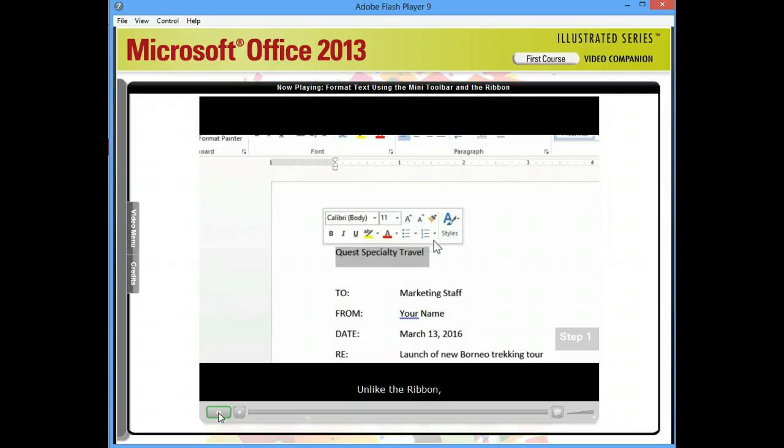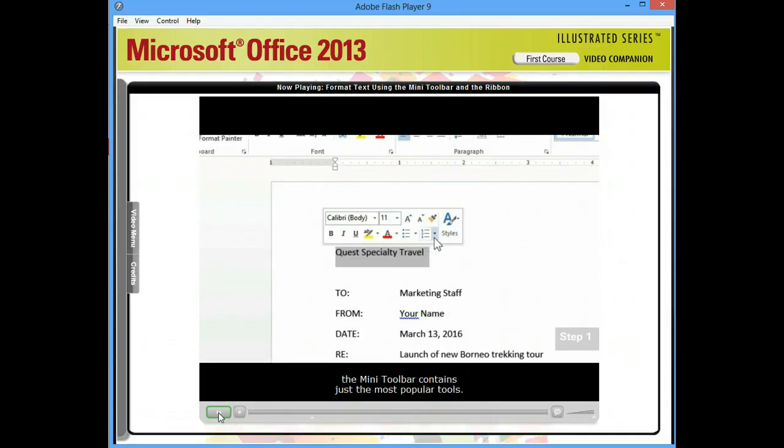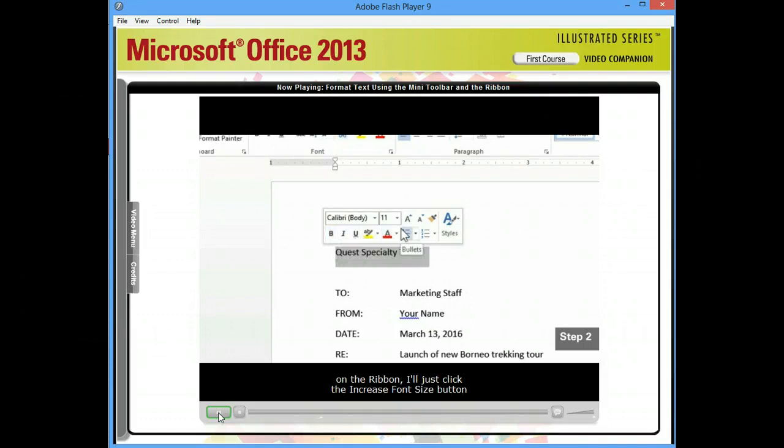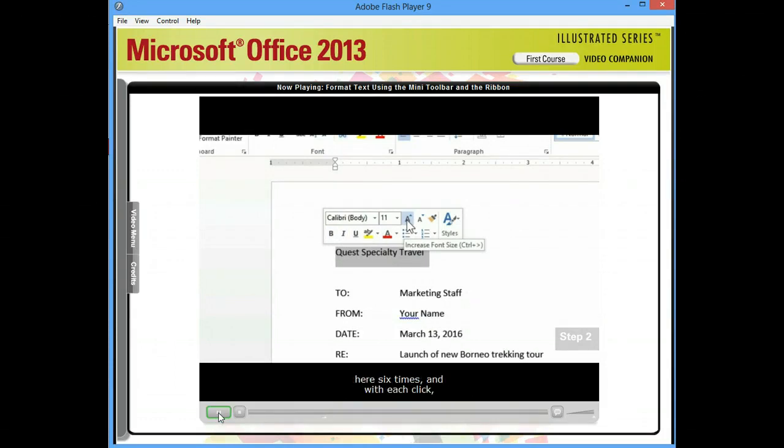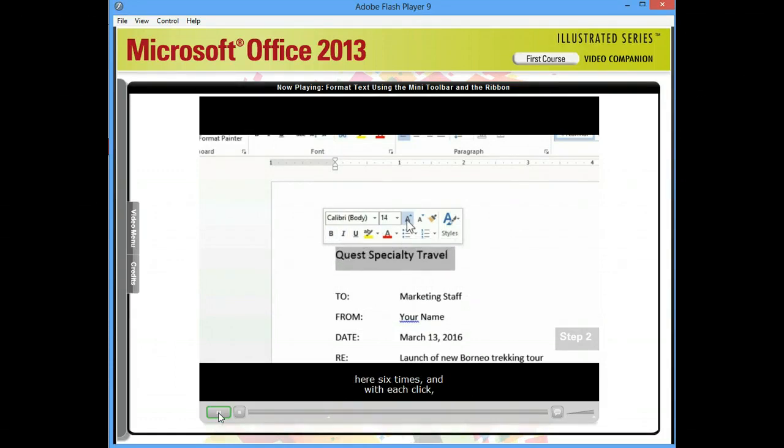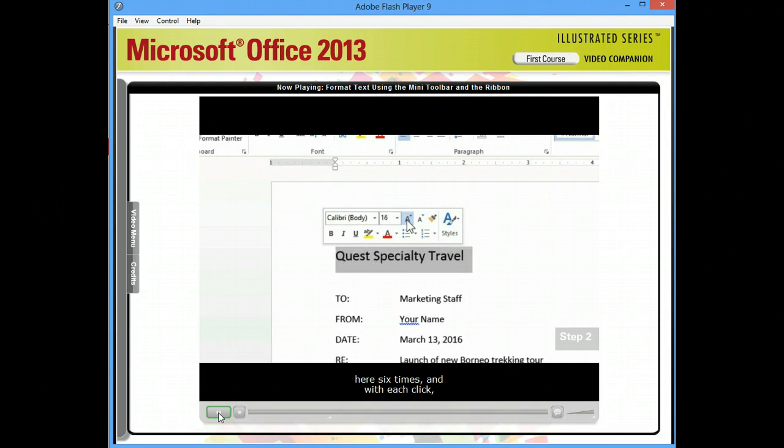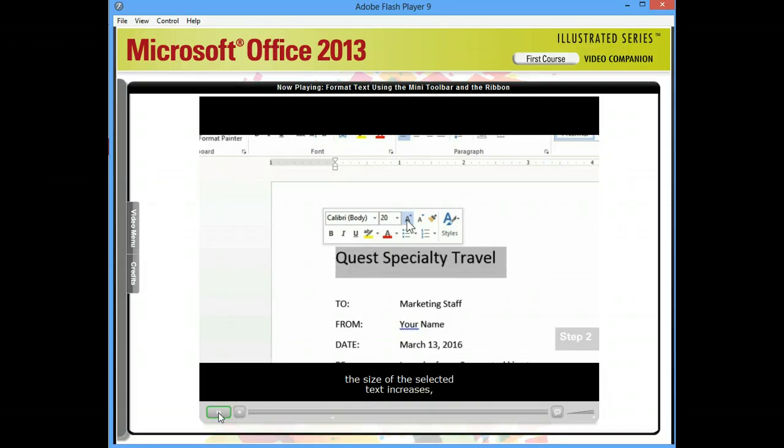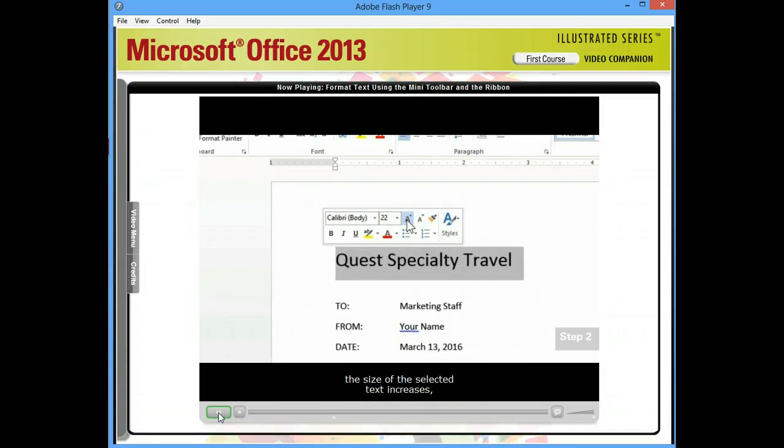Unlike the ribbon, which contains every formatting command available in Word, the Mini Toolbar contains just the most popular tools. So in Step 2, instead of going all the way up to the font group on the ribbon, I'll just click the Increase Font Size button here six times. And with each click, the size of the selected text increases until the font size reads 22 points.